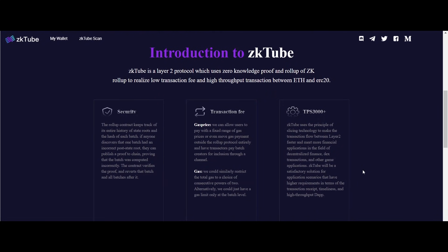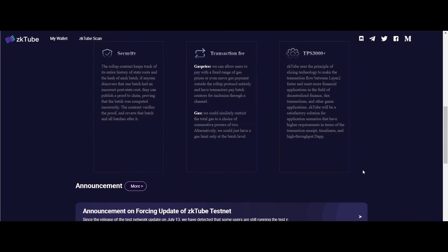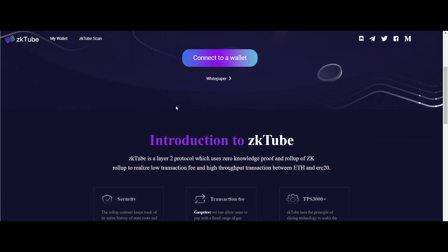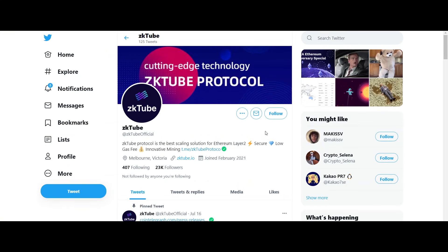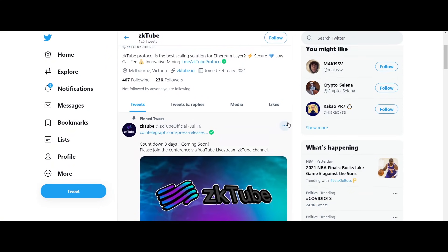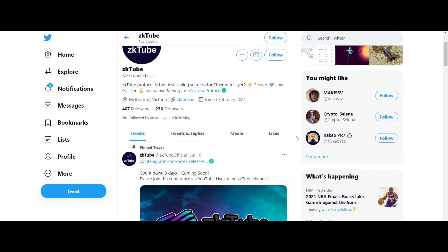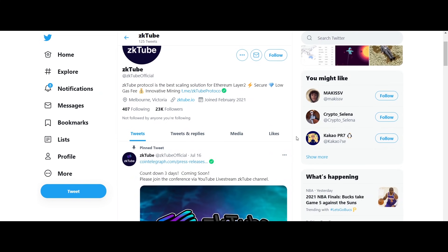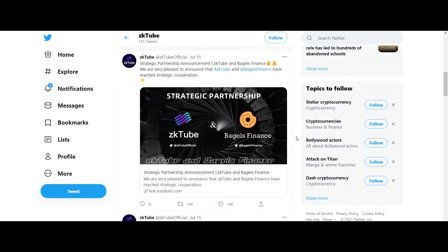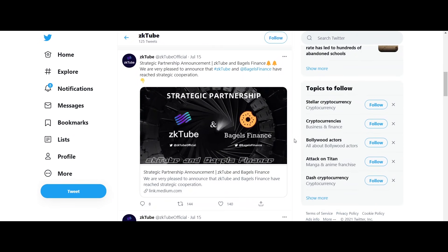A total of 0.4% ZKT tokens will be locked for one year from the mainnet launch and distributed four times a year from the second year. The distribution will be completed in a total of five years.